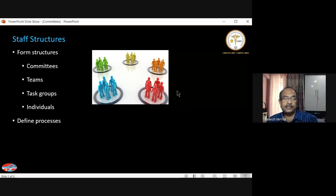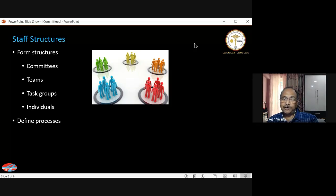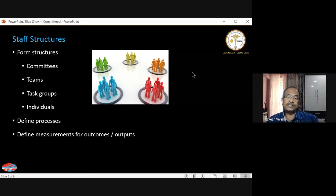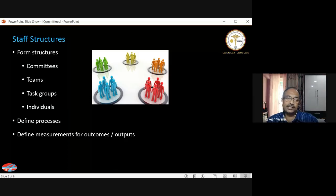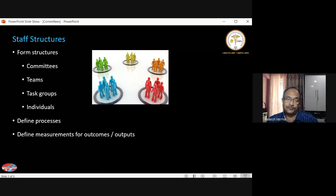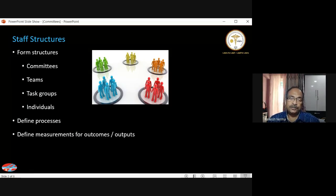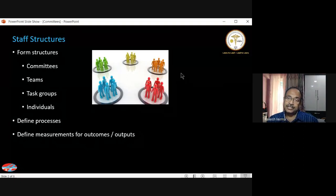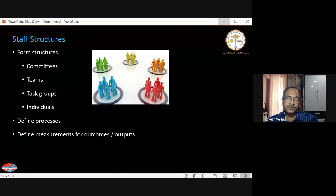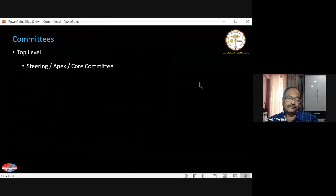For each of these staff structures, including committees, we are required to define the processes — what they will do, how they will do it, the terms of their engagement, the manner of their functioning, and how often they will meet. We also need to define measurements for outcomes — for example, how do we know that an infection control committee that meets every three or six months is actually contributing to reducing infections? Some form of measurement must be defined, and these measurements are part of the terms of reference for the committees.